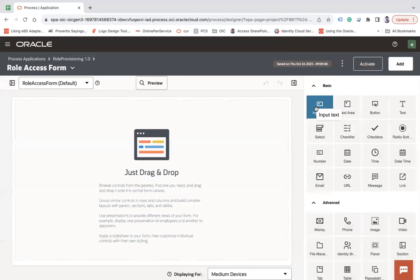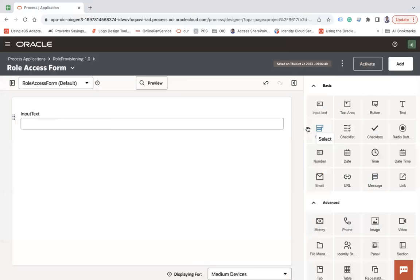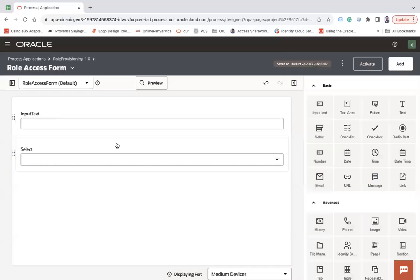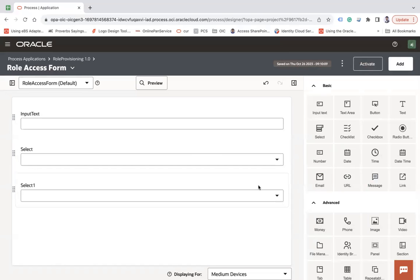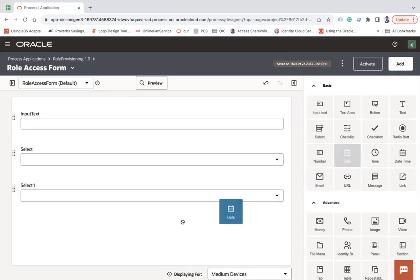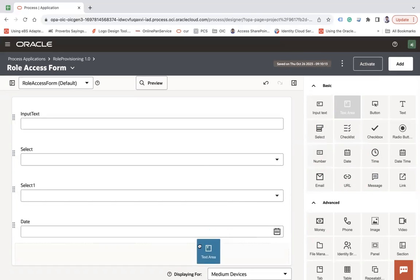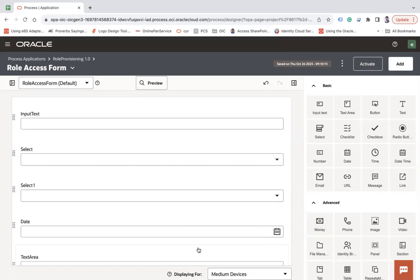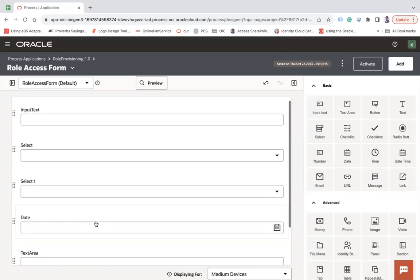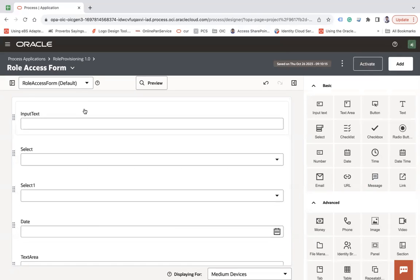I'll add an Input Text control, then a Select control for the application, another Select for role type, a Date control, and a Text Area — so five controls total — to build the role access request form.